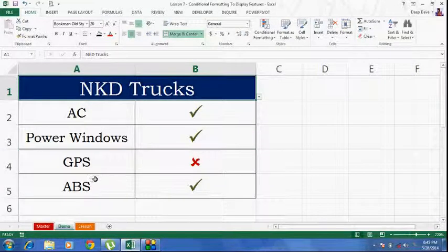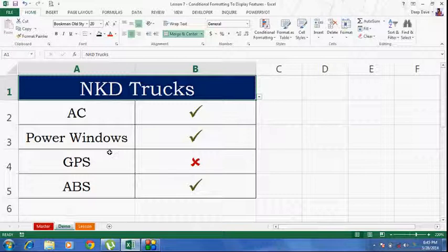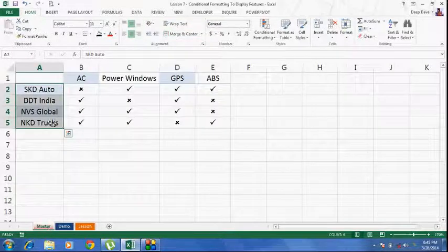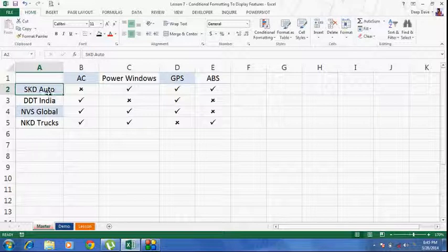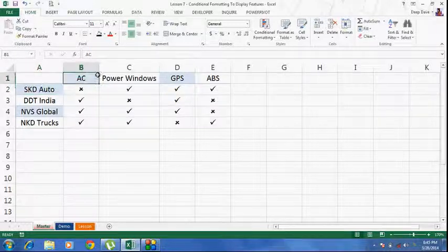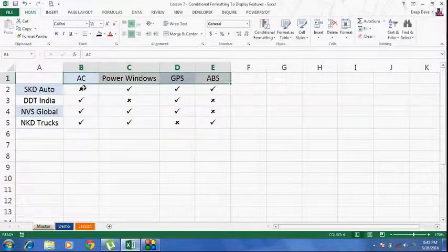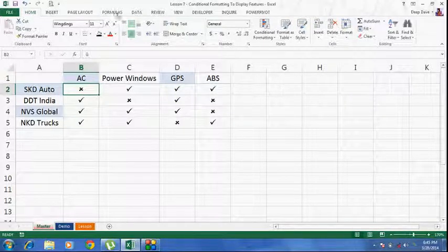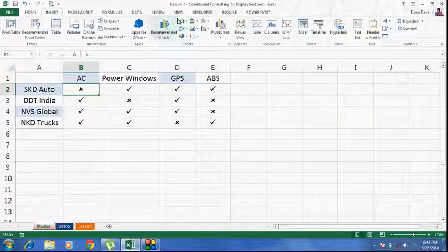So let me show you the sheet from where all this is derived from. There is this master sheet. I have got my vehicle manufacturers over here and the features over here. Now, you can see these symbols which I have inserted from the insert tab under symbols.